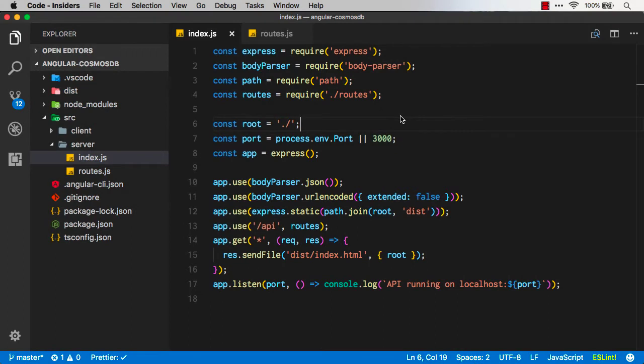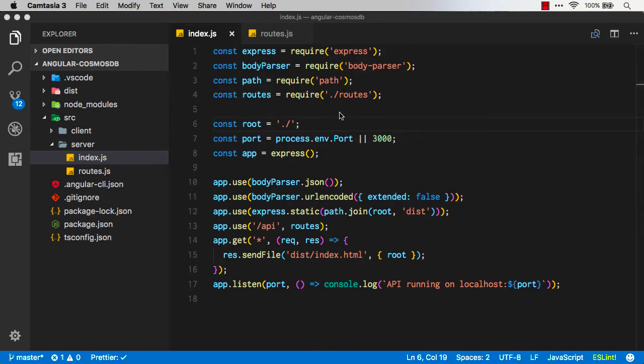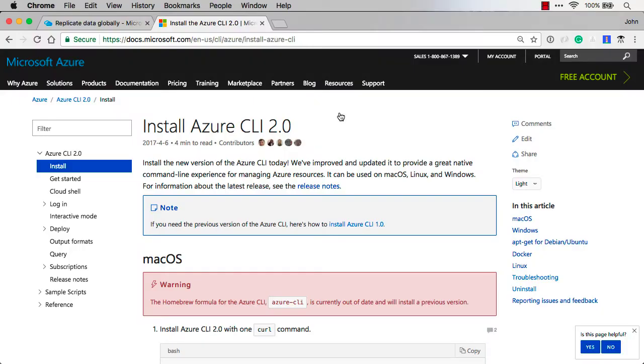The next piece of the app is to go connect the Cosmos DB and I want to host that in Azure, so I'm going to use the Azure CLI to create all this.